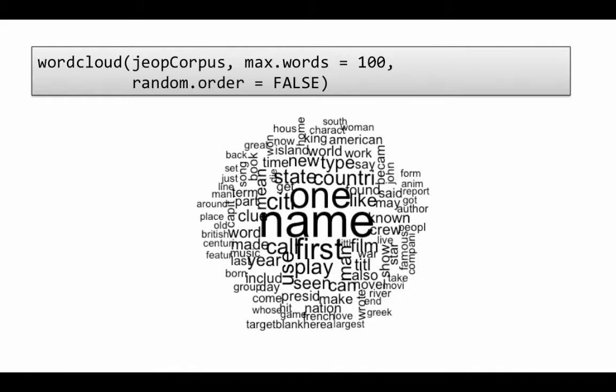So how might we use this word cloud in other scenarios? So for example, an organization may receive a lot of customer support emails, and they may want to find out what are the top concerns that customers have. Then a word cloud would be useful. Or in Seton Hall, for example, we have our course evaluation system. Apart from the numerical evaluations, students submit a lot of textual evaluations.